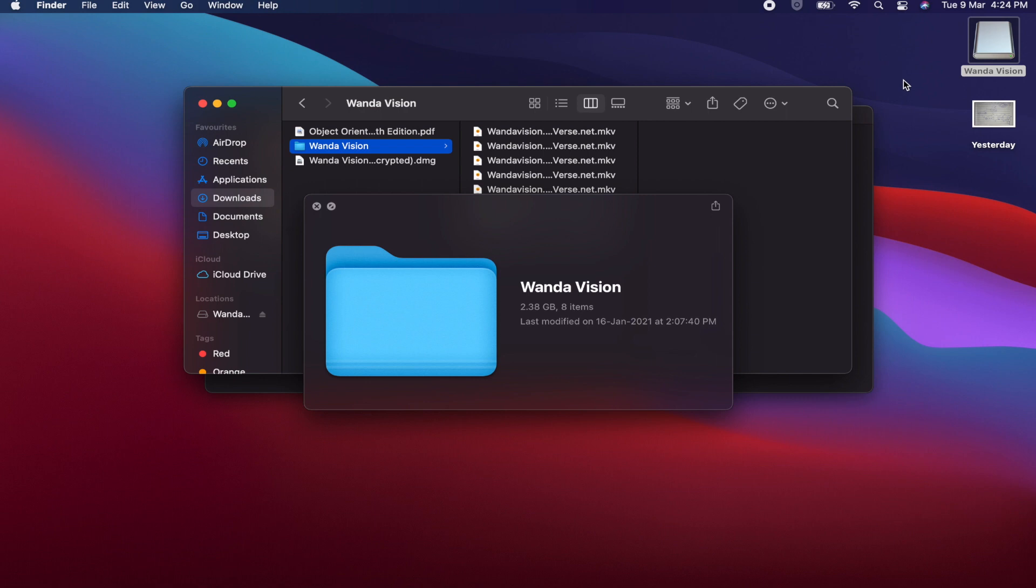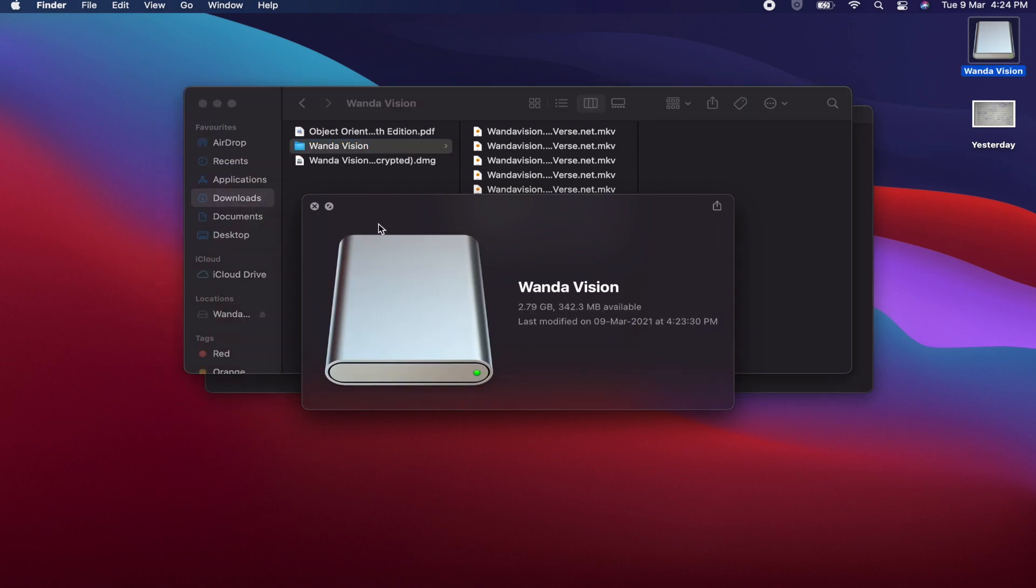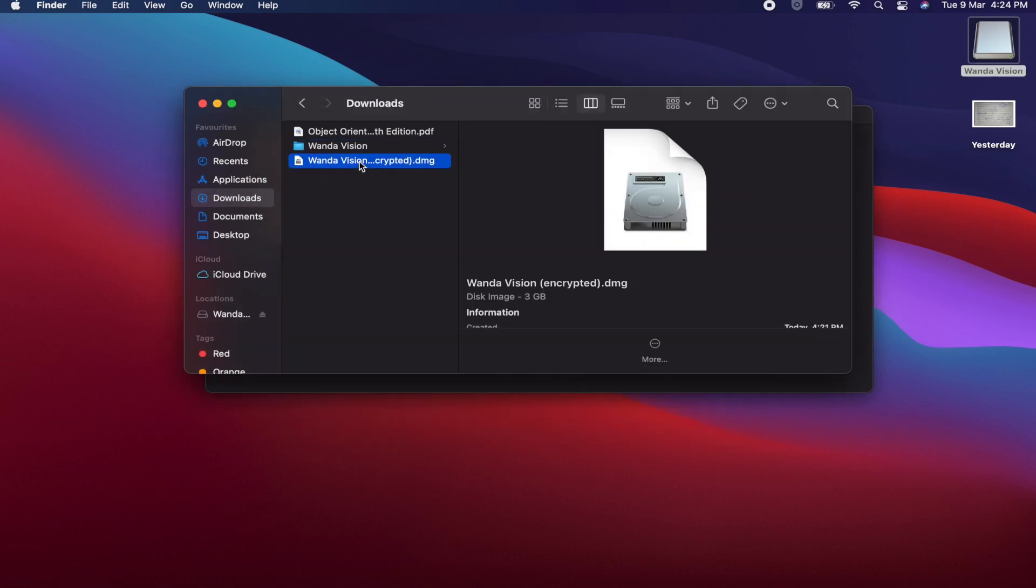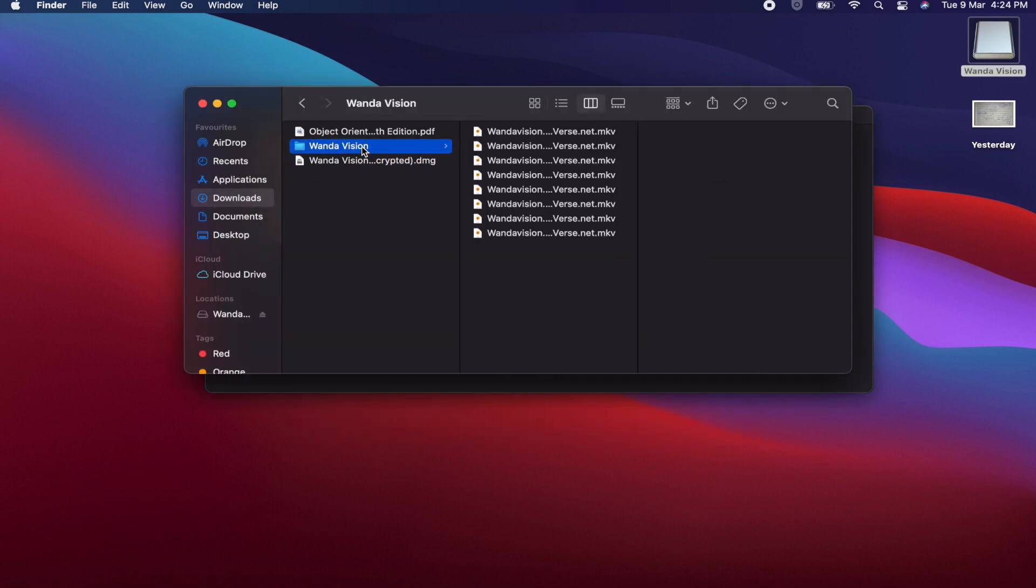After creating this DMG folder, you can delete the original folder.